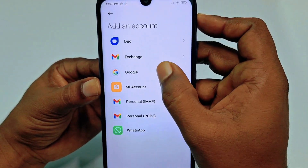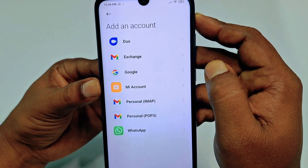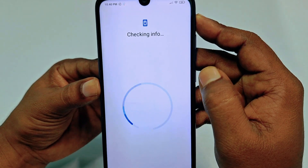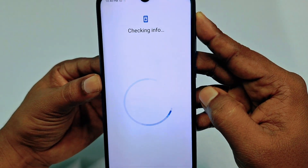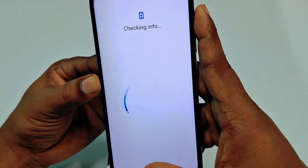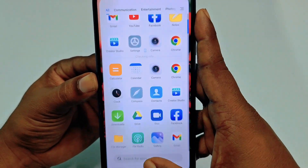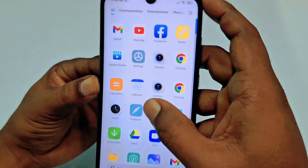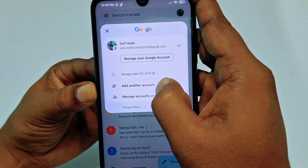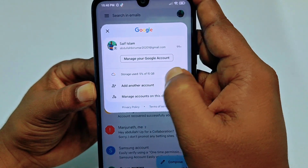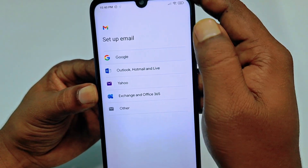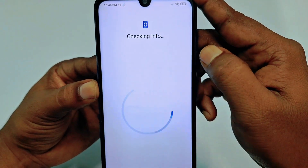Then click on Google and wait a few seconds. If you don't get it from Settings, just go to your Gmail application — you can see Add Another Account there, then click Google. Both methods are the same.